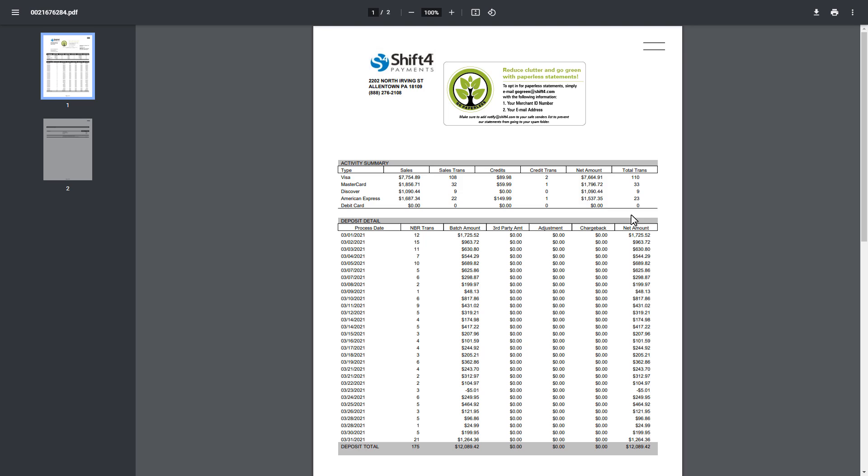The statement will contain your Activity Summary for the month, as well as deposit details.